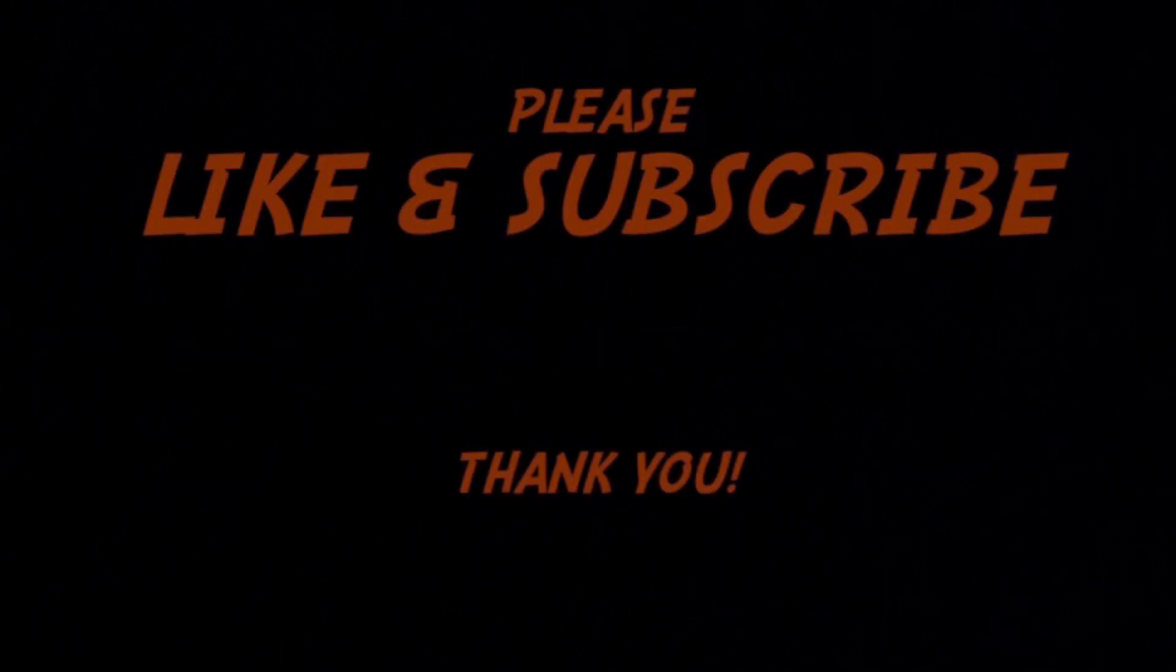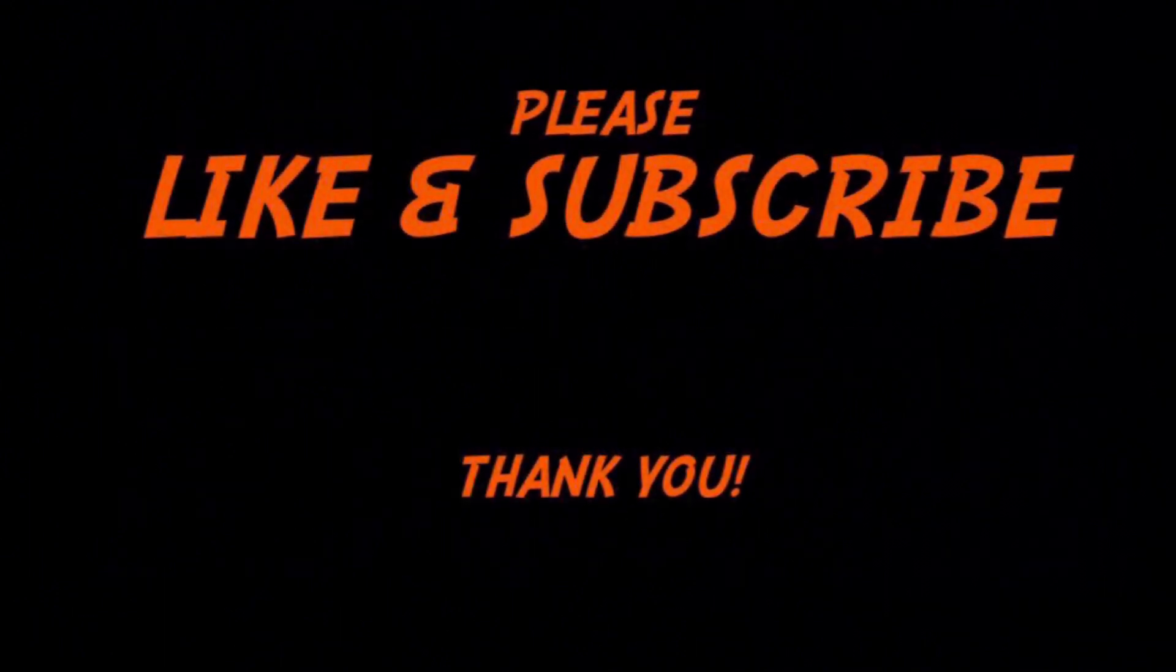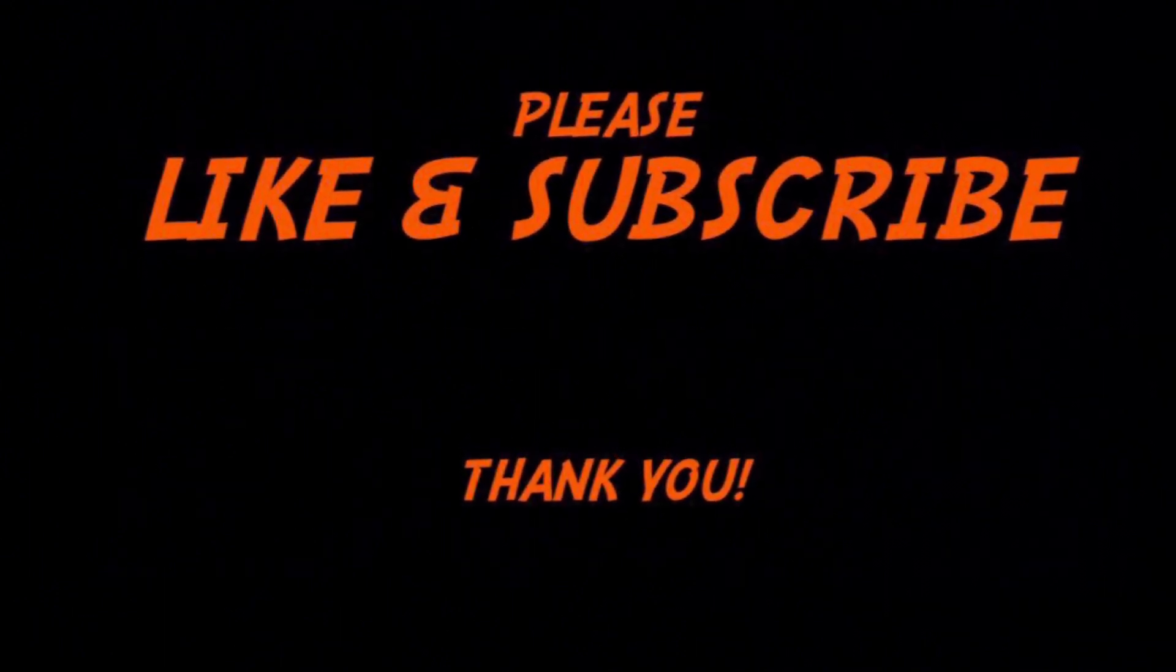We're going to repair a commercial water heater. The problem with this one is the control board needs to be replaced, so let's get to it. If you find this content helpful, please hit the like button and subscribe to the channel.